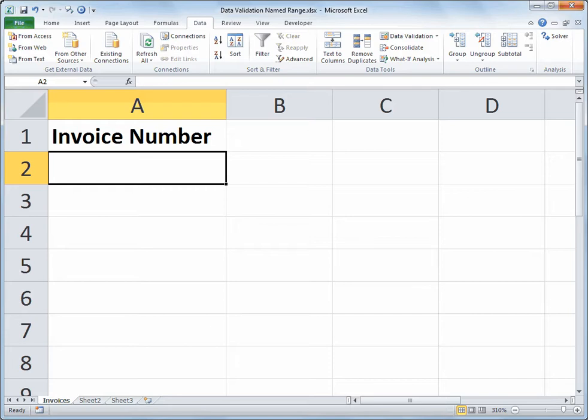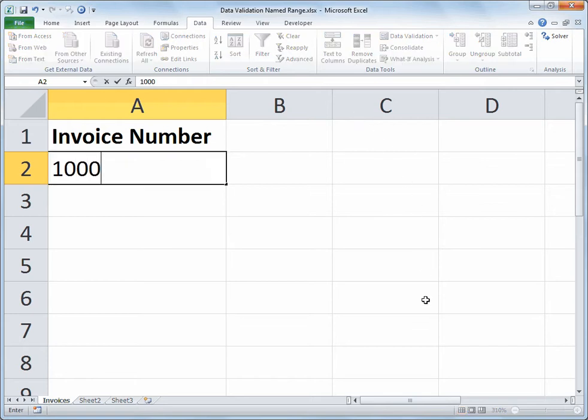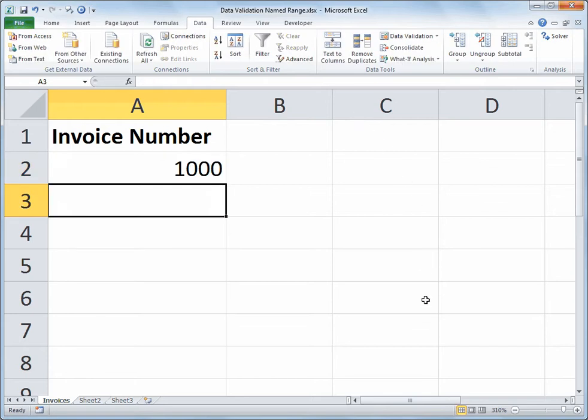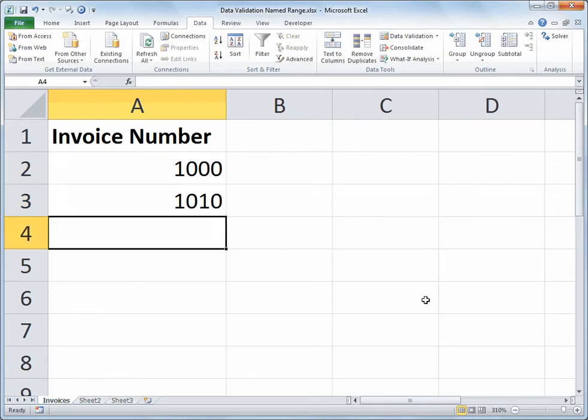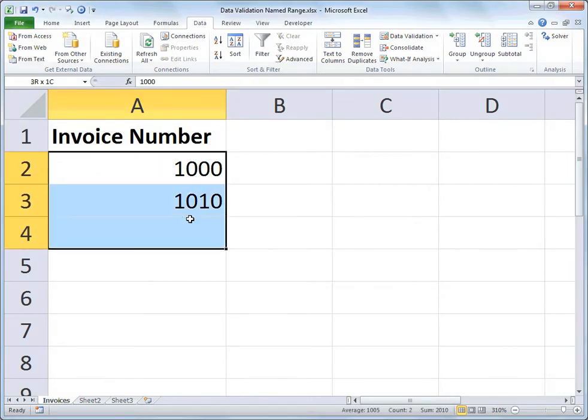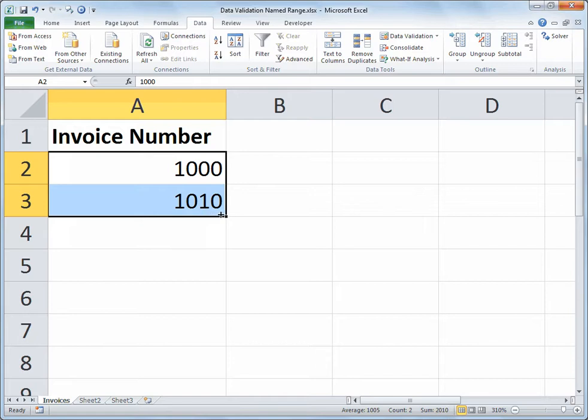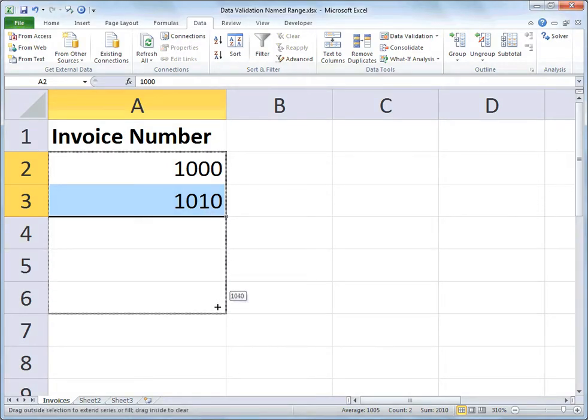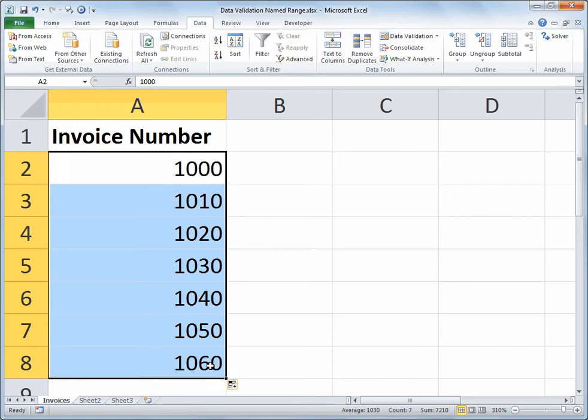So I'm going to set up a very basic list of data. In column A, I've got a header there, invoice number, and I'll start with invoice number 1000, and I'll create invoice number 1010. I'll select both cells there, and I'll use the autofill handle and drag down a few cells. So as sort of a side feature here, we're looking at the ability of Excel to extend a numeric list.